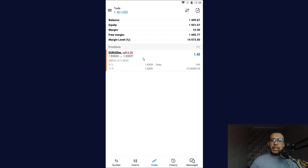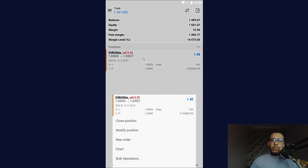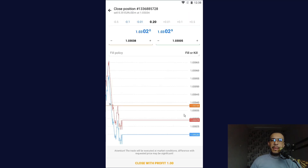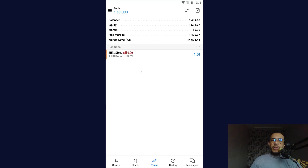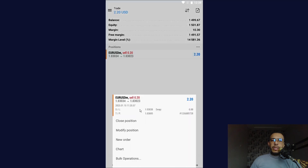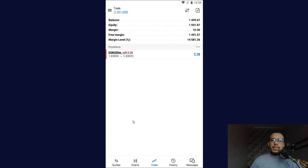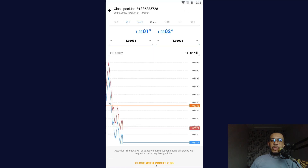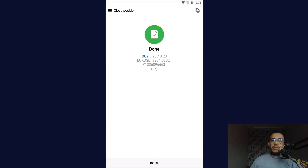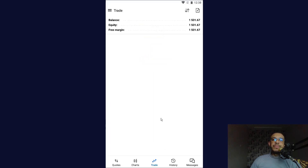This is our position — we are making one dollar and sixty cents. If you want to close it again, you can click and hold on it and click on close position. And that's it. I hope you found this video helpful. Don't forget to give us a like and subscribe. Thanks for watching and see you on the next one.